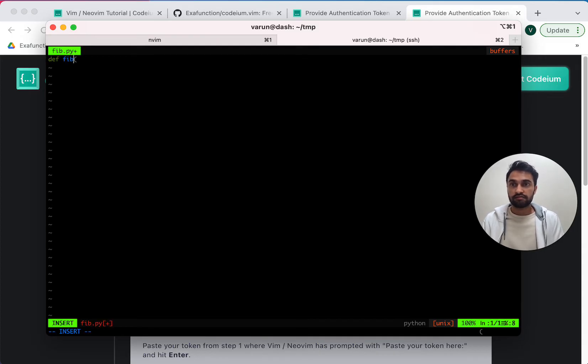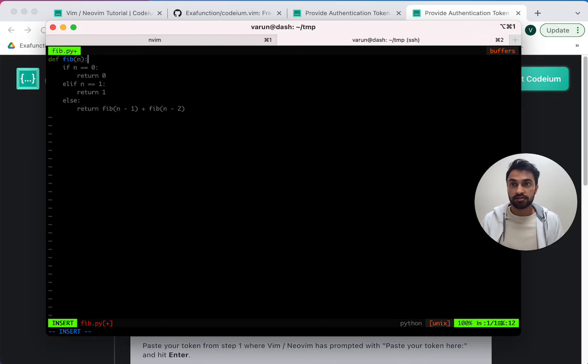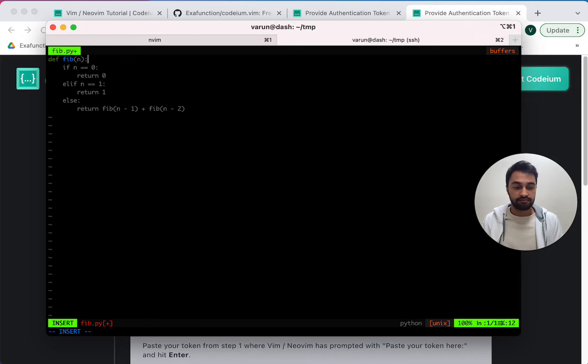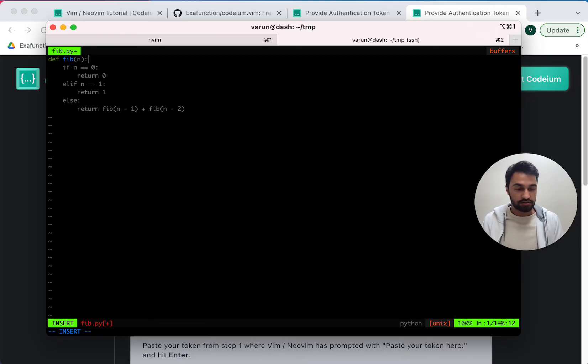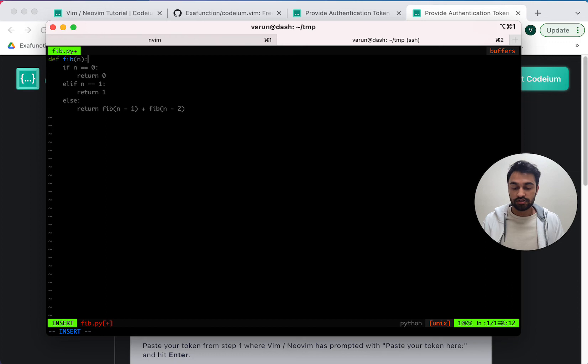So once again, I'll try def fib and I get the same suggestion. But let's say I don't like this suggestion. Well, in Vim, we have configured a command to see an alternate suggestion. So I can do option right bracket and view alternative suggestions that Codium has given me.